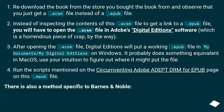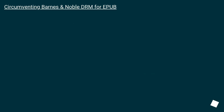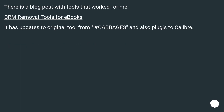There is also a method specific to Barnes & Noble: 'Circumventing Barnes & Noble DRM for EPUB.' There is also a blog post with tools that worked for me: 'DRM Removal Tools for E-books.' It has updates to the original tool from 'I Heart Cabbages' and also plugins for Calibre.